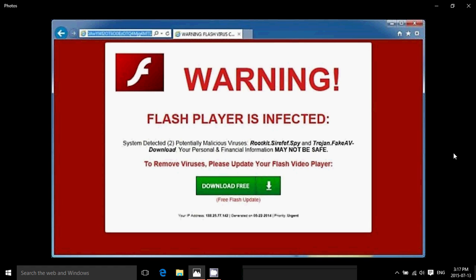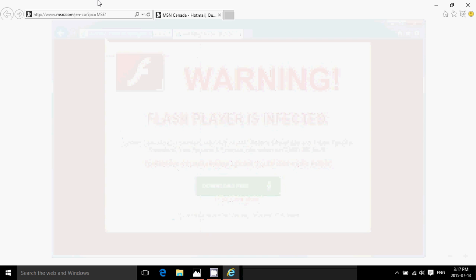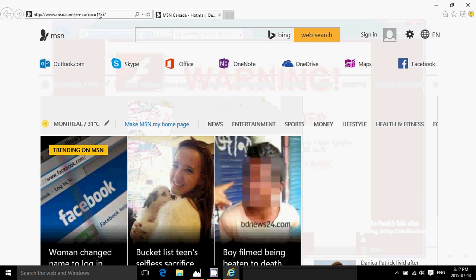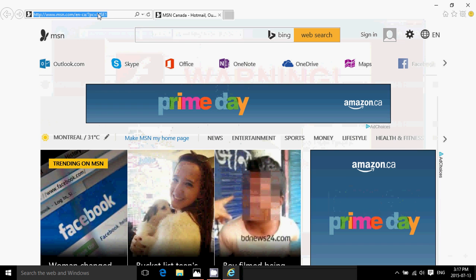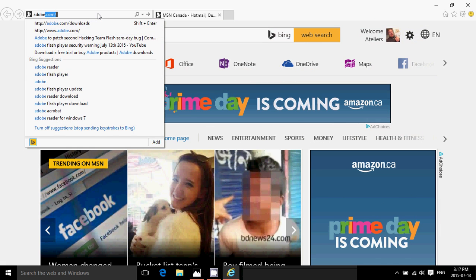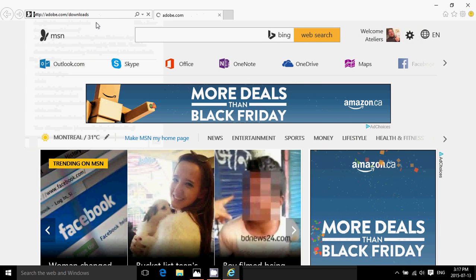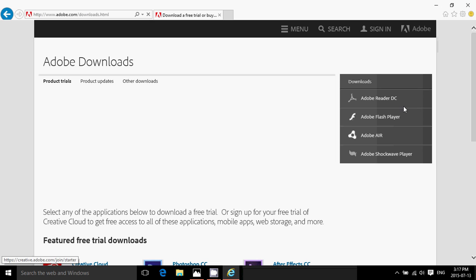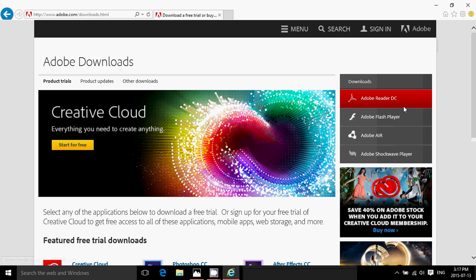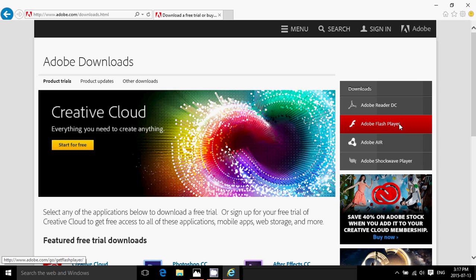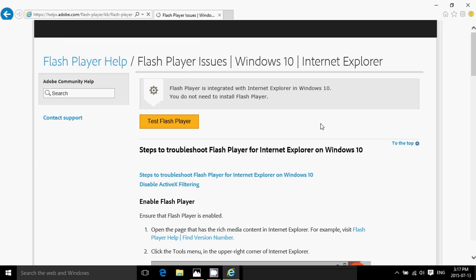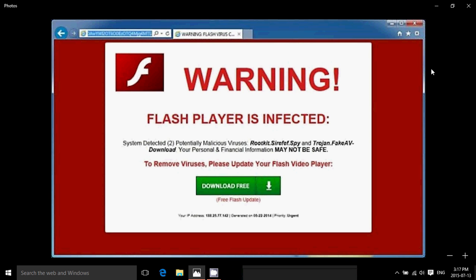If you are using Firefox, then what you'll need to do is simply go to Adobe.com. So you go to Adobe.com slash downloads and that's where you'll see on the right side of your screen Adobe Flash Player. You just click there and download the latest Flash Player as it is not integrated in the browser for Firefox.